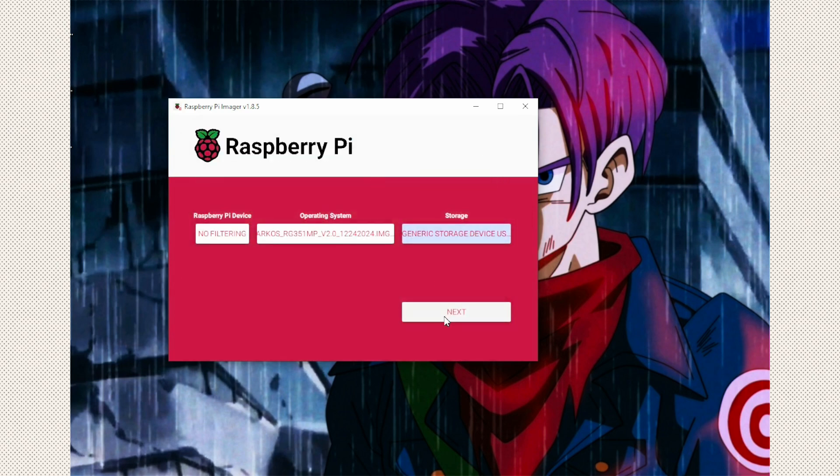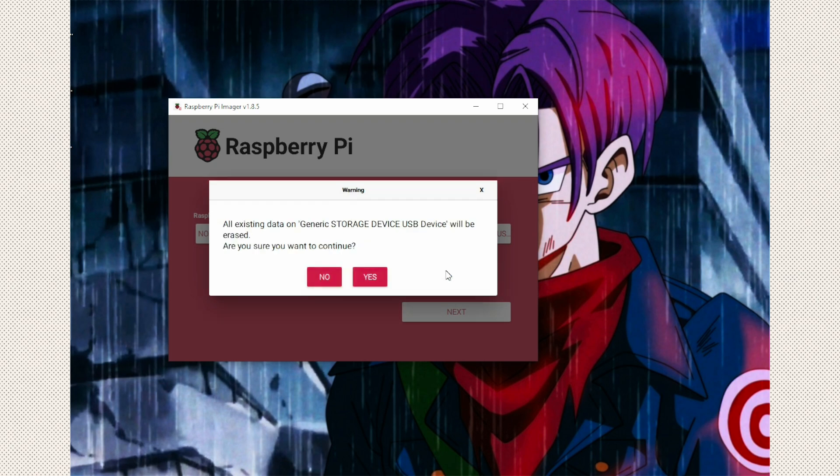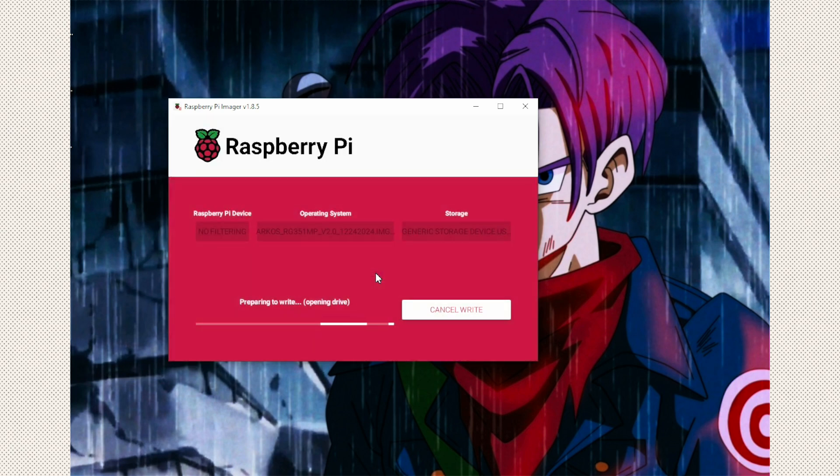Would you like to apply custom OS customization settings? No. All existing data on the generic storage device will be erased. Are you sure you want to continue? Click yes. And this will take a few moments. So I'll pause the video and I'll get back to you once it's completed.